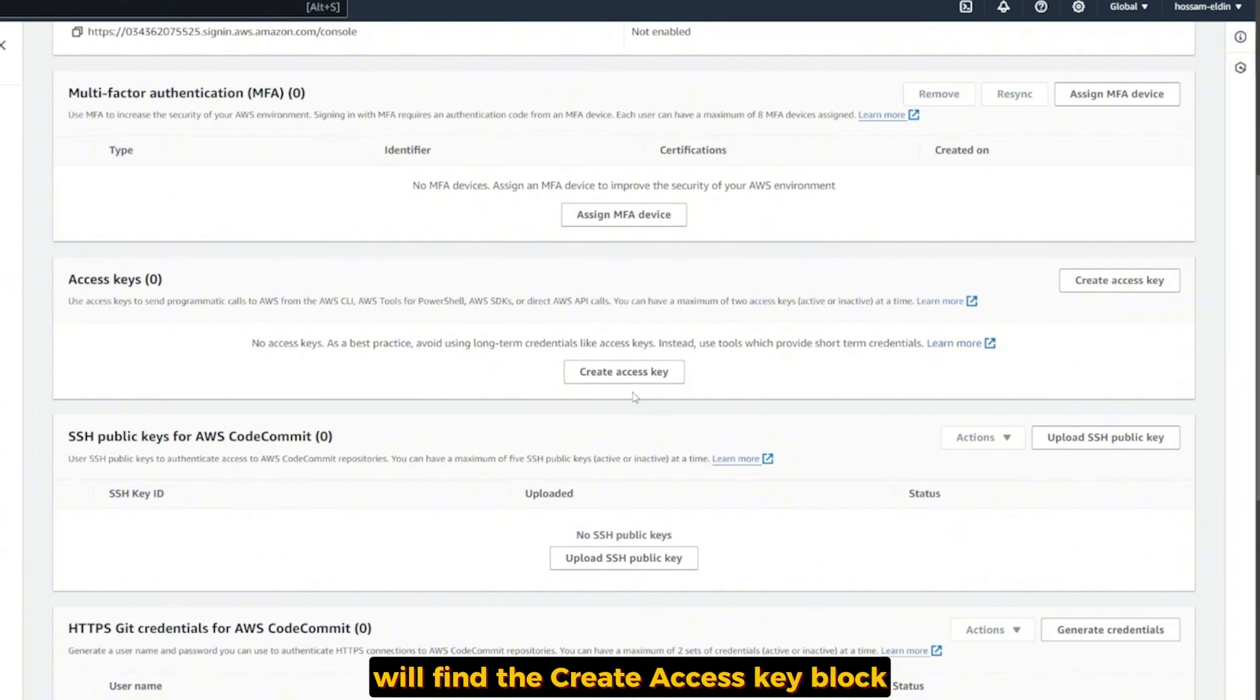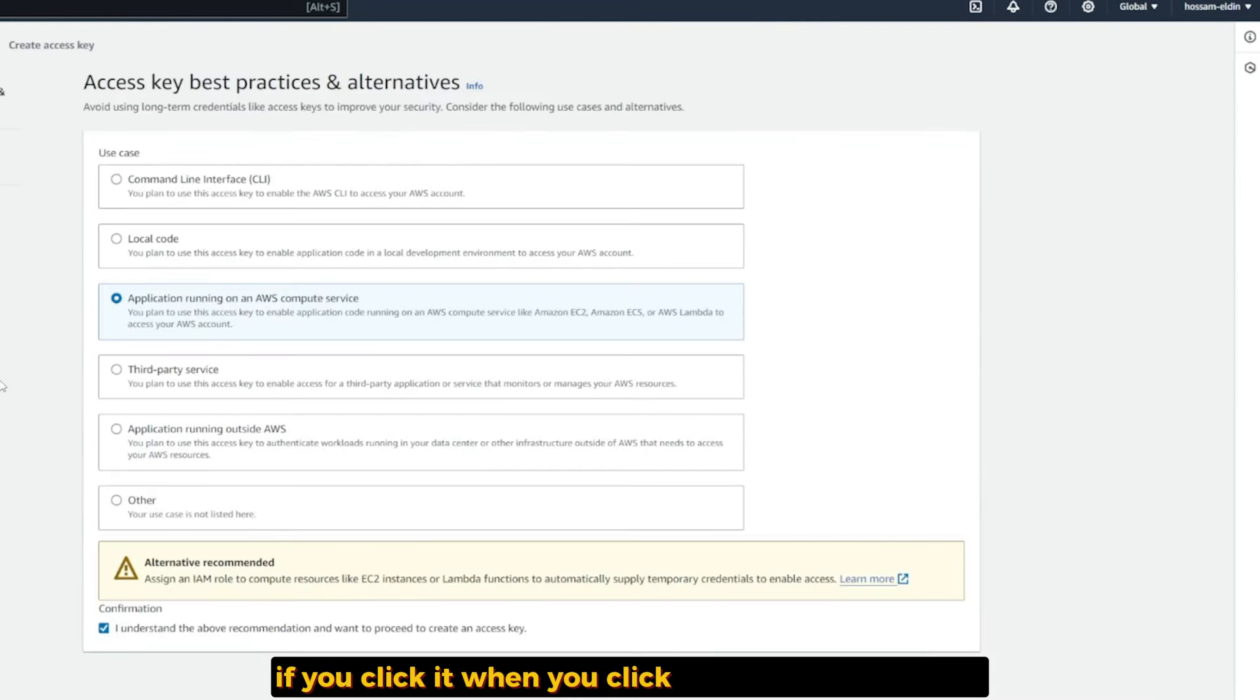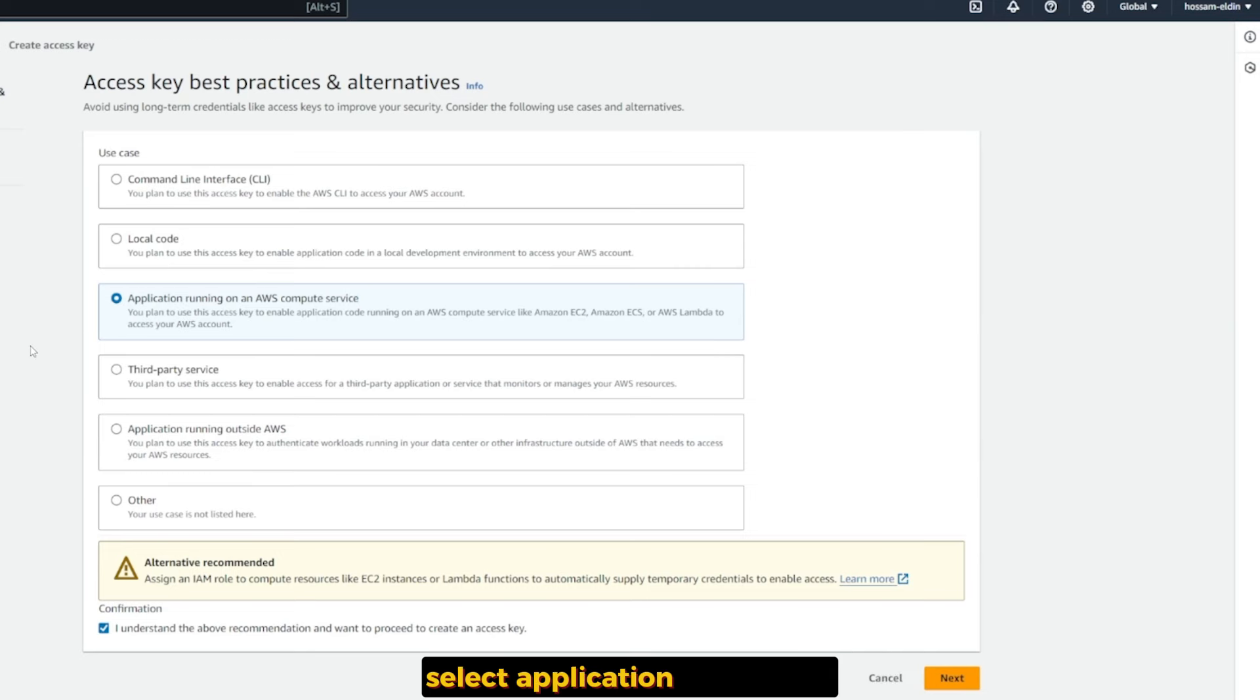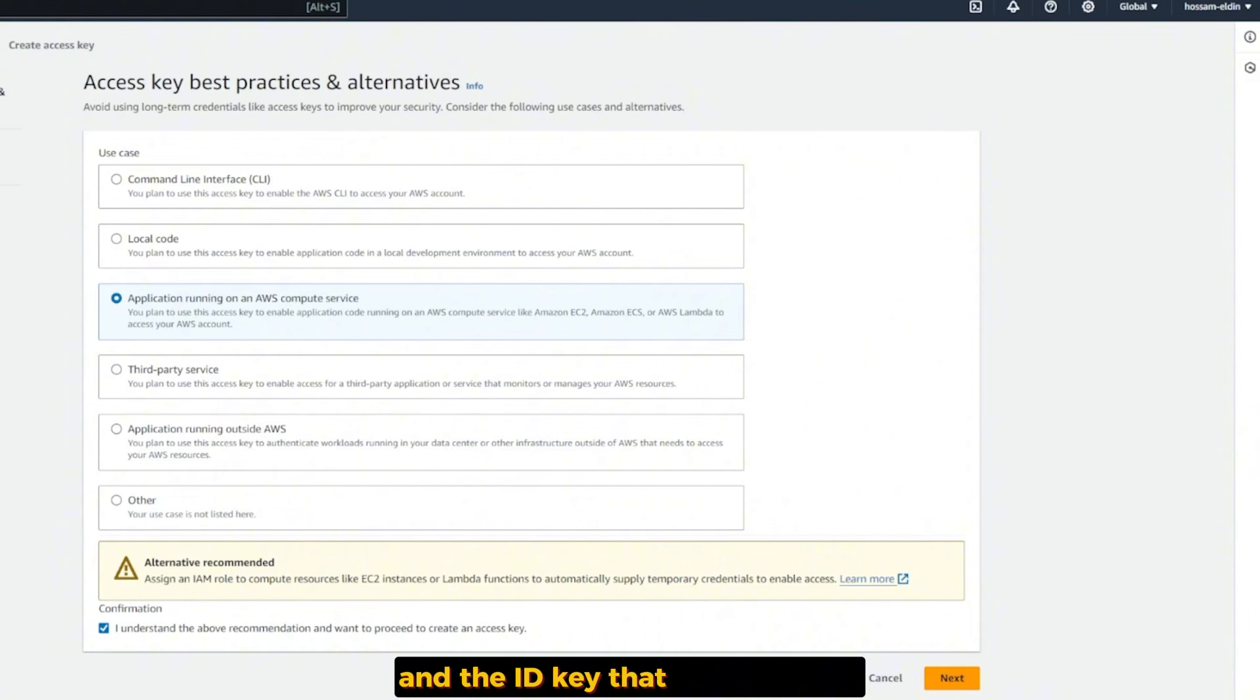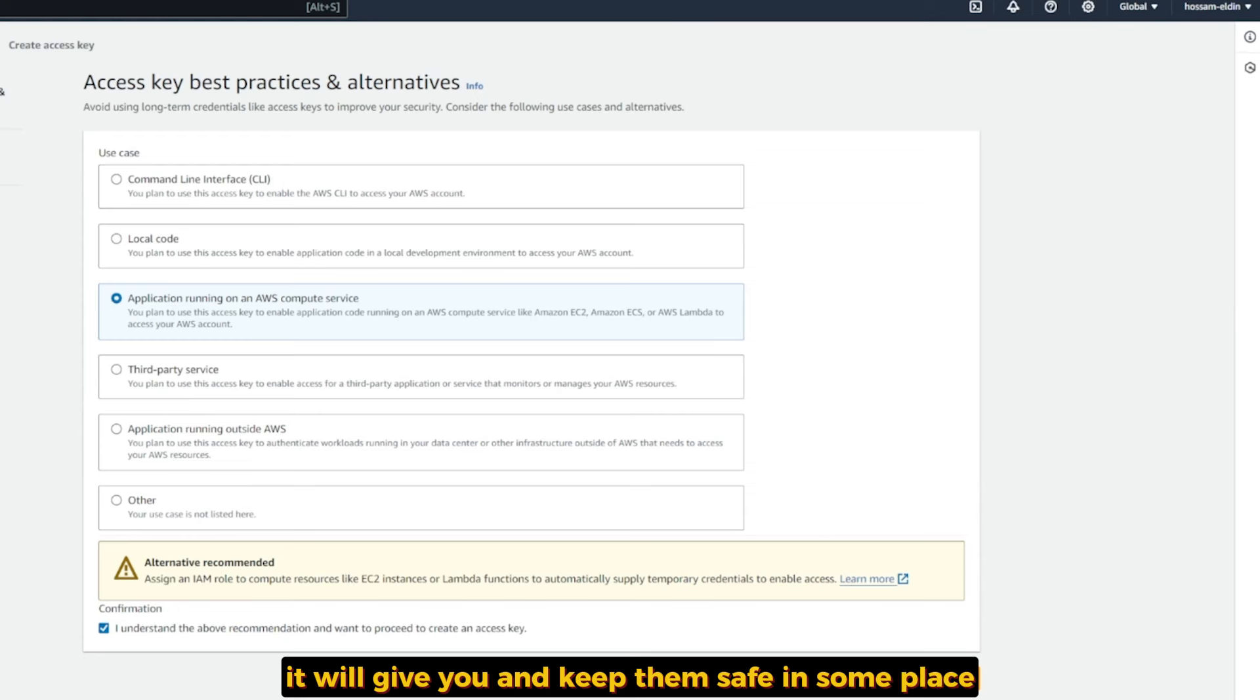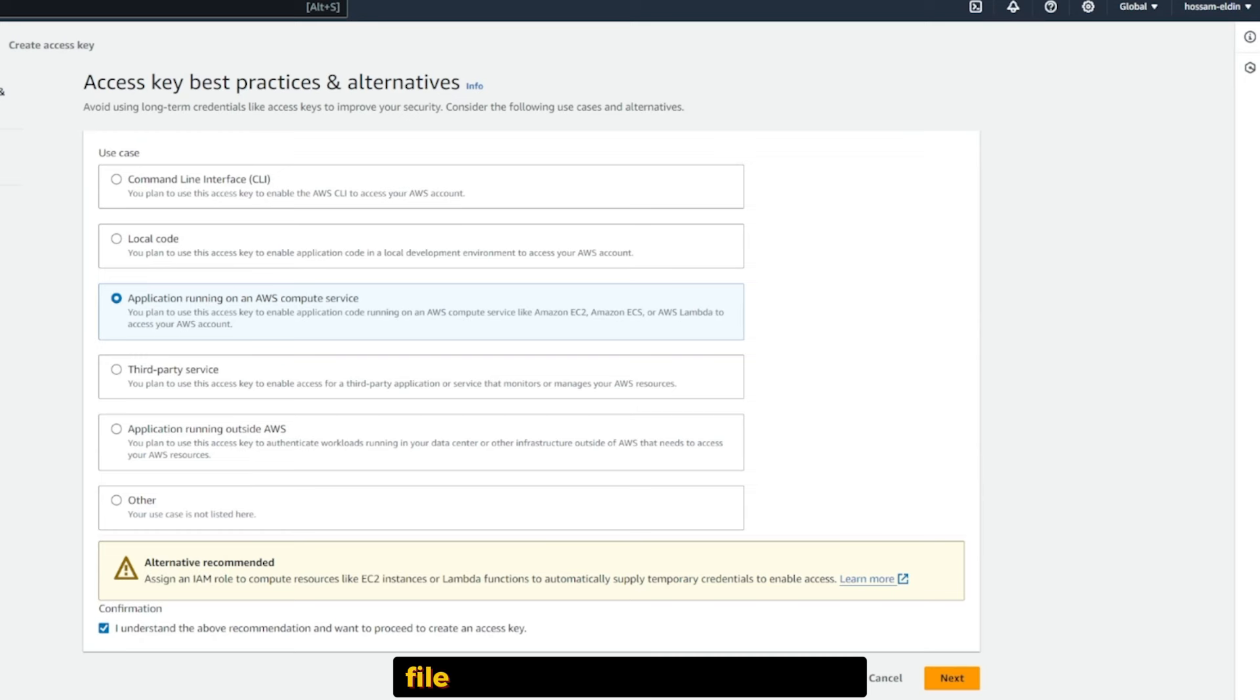The second step to get the access key itself: return back to Users, select the user we created, and under Security Credentials you'll find Create Access Key. When you click it, it will give you a list of use cases. Select Application Running on an AWS Compute Services. Click next. This will create the access key and ID key.